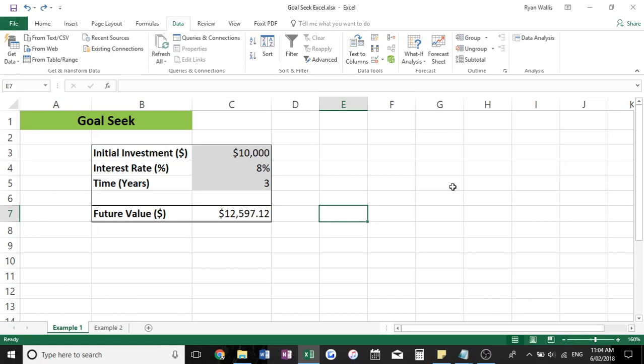Hello and thank you for watching my tutorial on how to automate data in Excel using GoalSeek. GoalSeek is a really handy tool and it's super easy to use. It's one of my favorites. So I might just jump into Excel here and get straight into it.